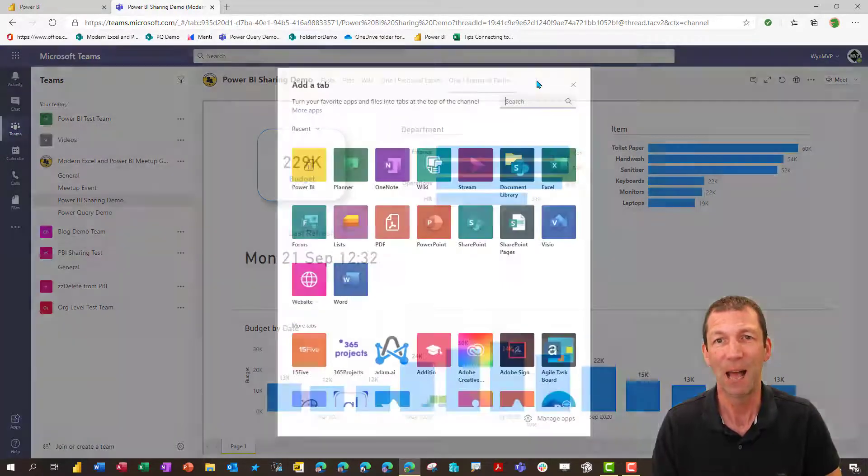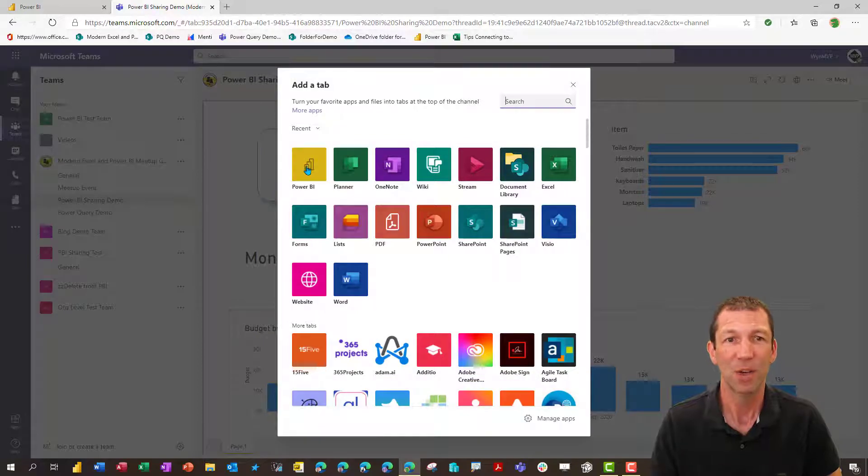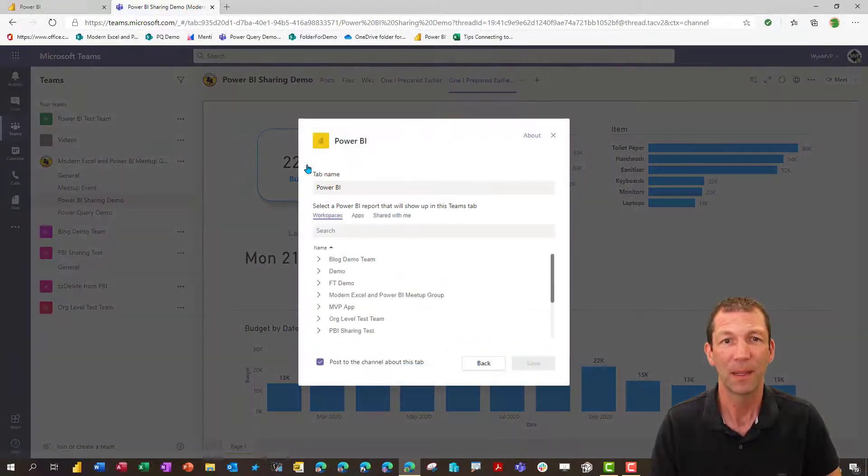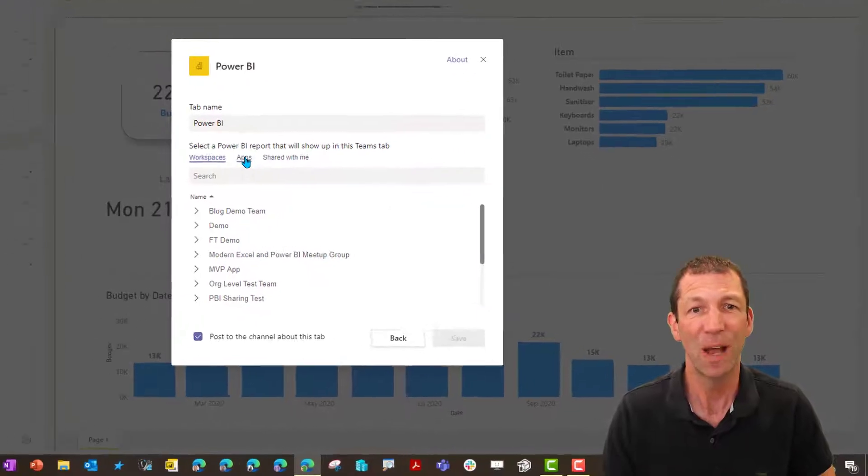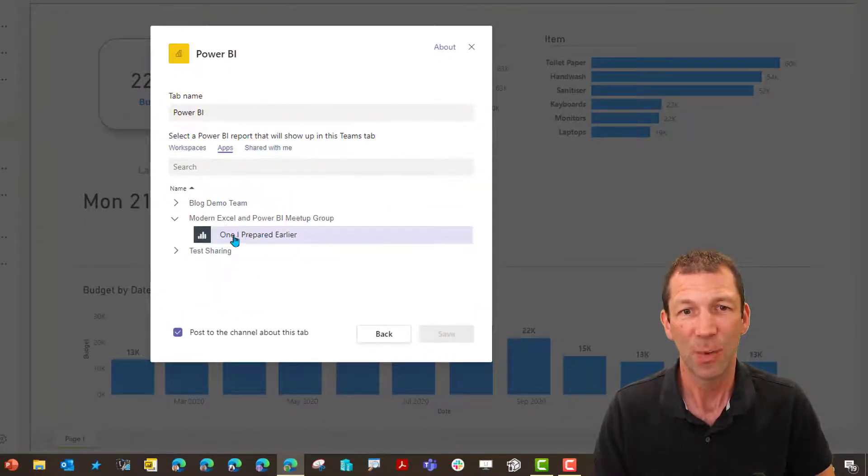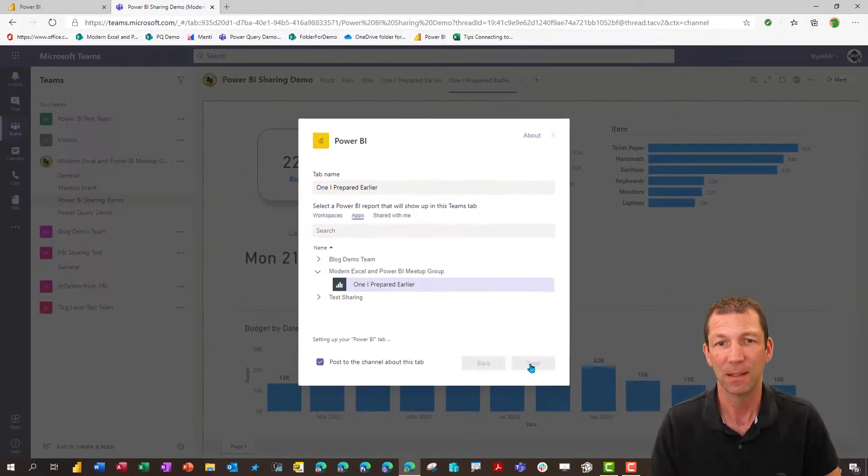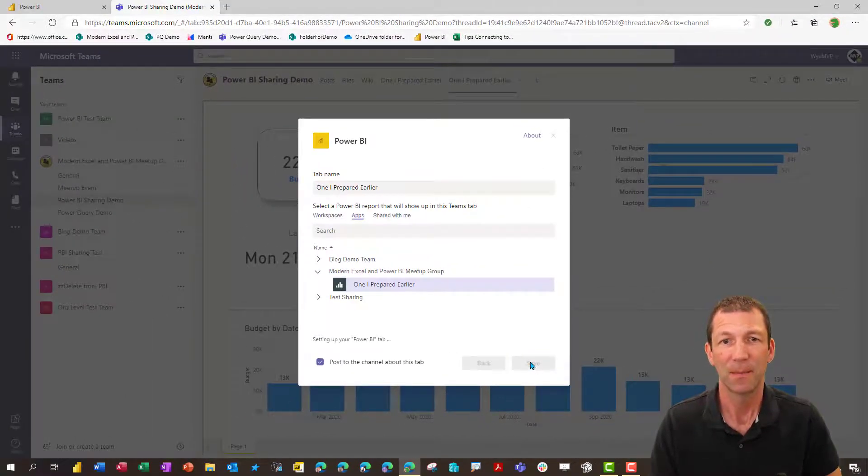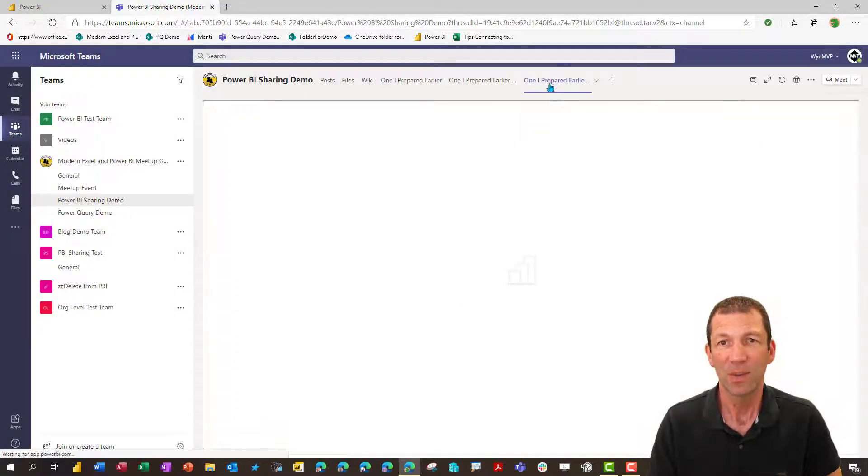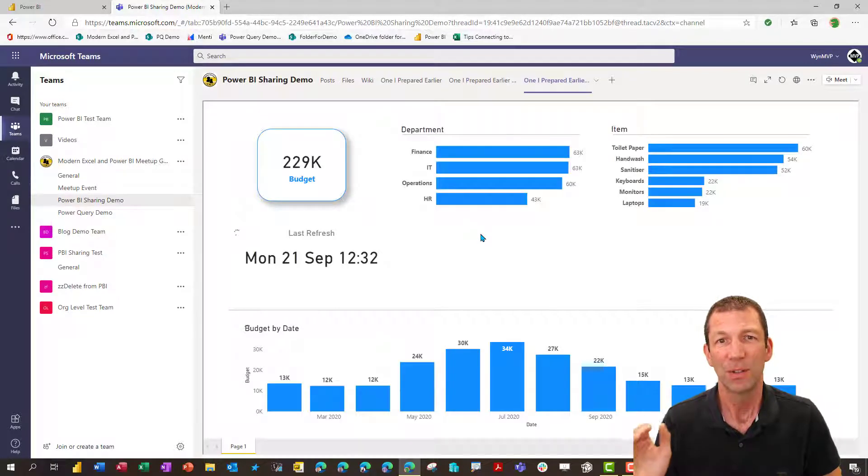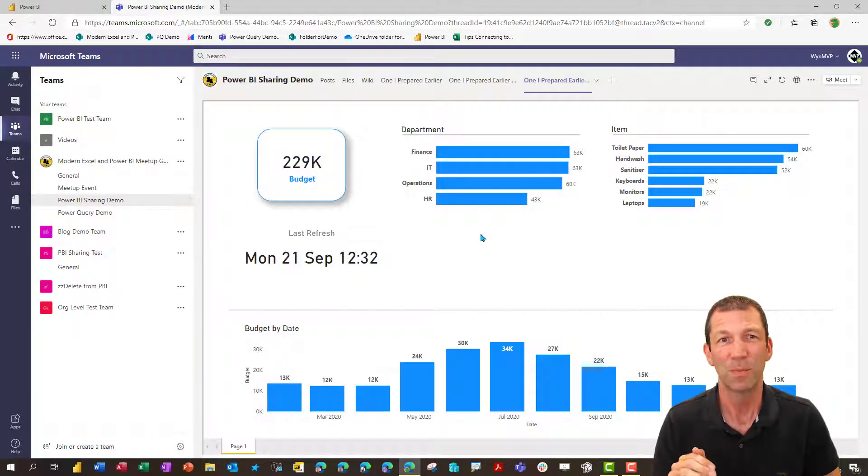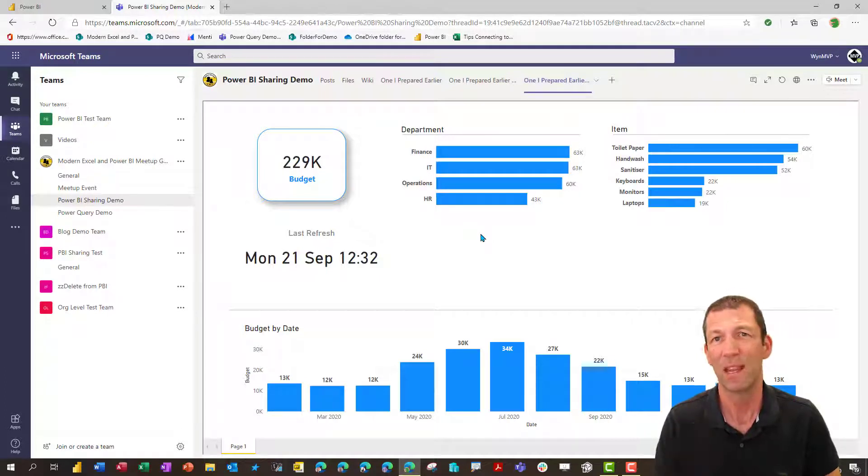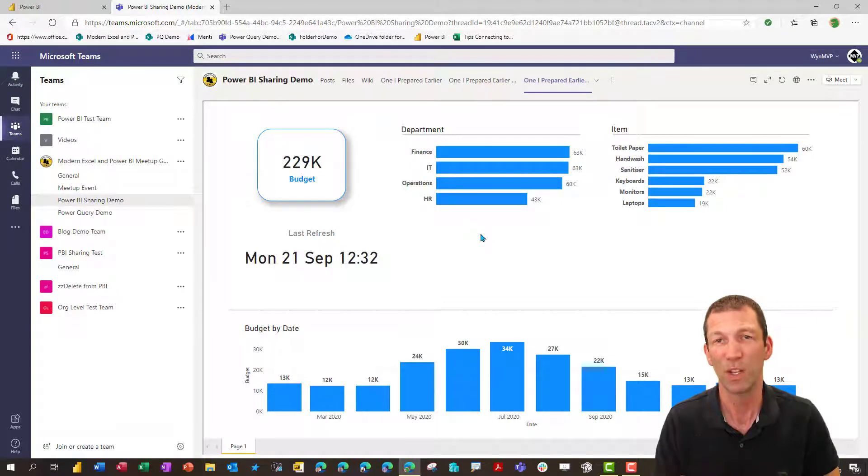You actually have to add the app a different way. So you have to go Power BI. And then rather than going via the workspaces, you have to go via the apps. And you add the report that way. This way, it'll show up. This whole process is pretty confusing.